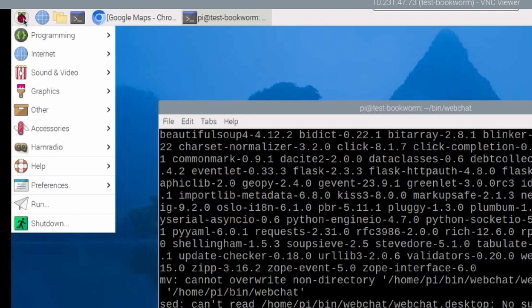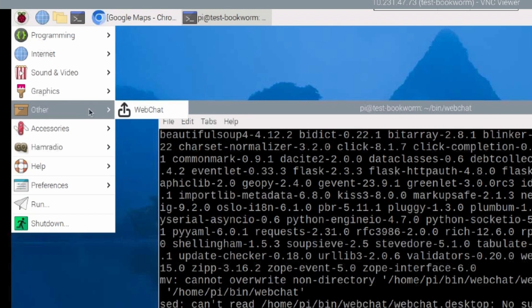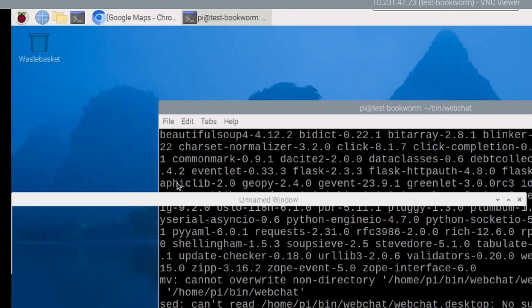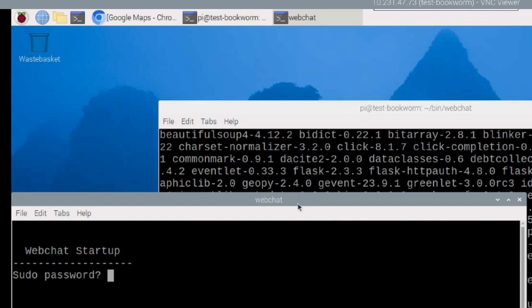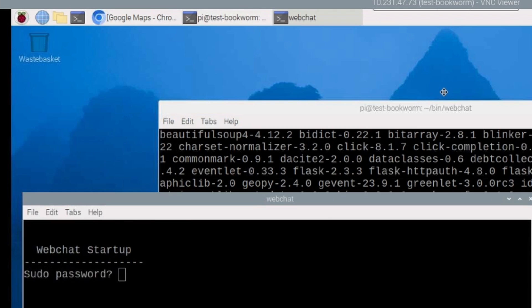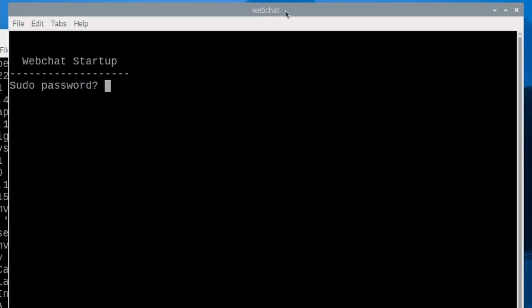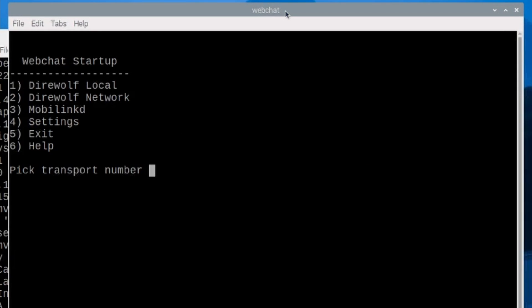Let's click the start menu up here and see if we can find webchat. It looks like it's in the other category in our menu. So I'm just going to go ahead and click on that, and that should start us up. Now, it'll ask for a sudo password here. We'll go ahead and give it that and press enter, and that should bring us into this webchat startup screen. For now, I'm just going to exit it because we need to do a couple more things before we start.